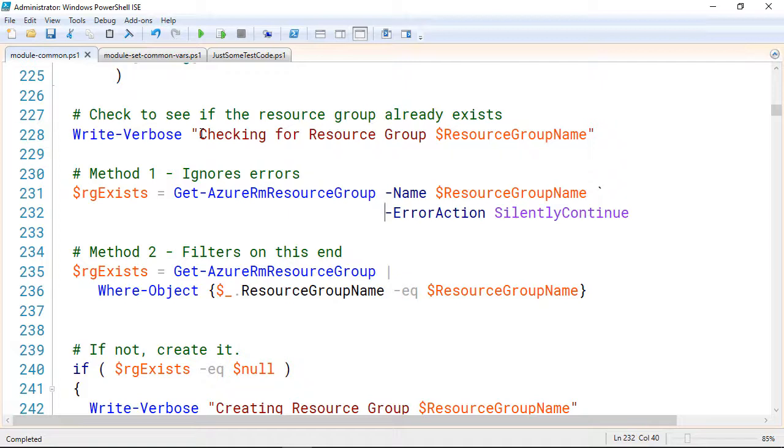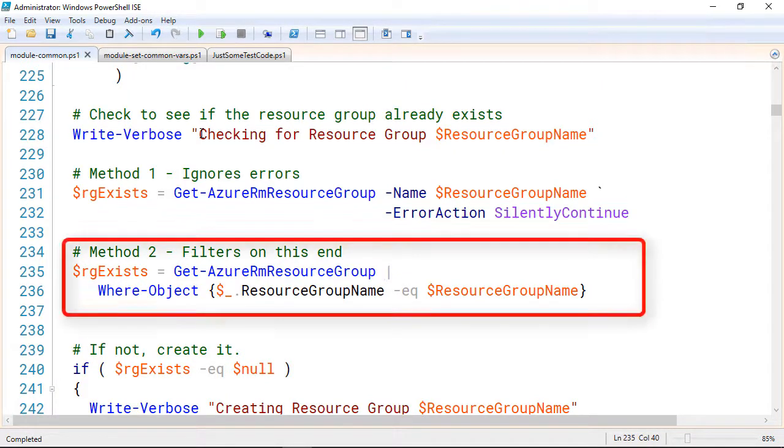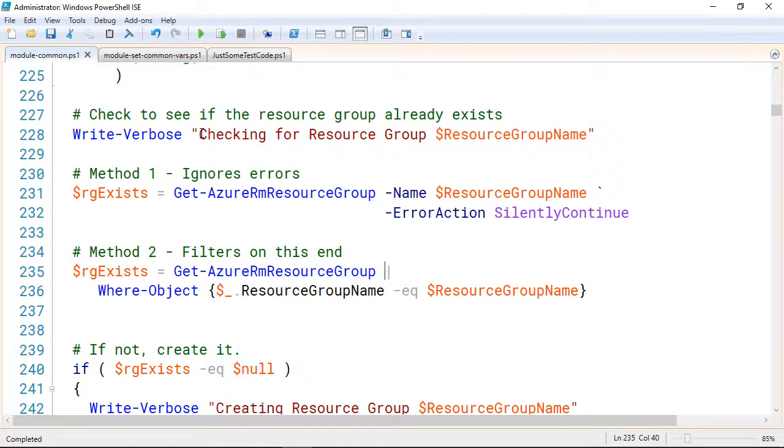The negative side is if there is an error other than doesn't exist, then it will mask that issue. So maybe you had a connectivity issue. Well, that's also going to generate an error, but this is going to ignore it. So if you're fairly certain that the only error you're going to get out of this is the resource group doesn't exist, ErrorAction SilentlyContinue is a pretty quick way to go. But what if you're concerned that you could have other errors? Maybe you are in an area that has bad connectivity issues or just a myriad of other issues that could occur. Well, for that, there's a second way we can handle this. In it, we're going to use the Get-AzureRMResourceGroup commandlet again, but this time we're not going to pass in any parameters. So what's going to happen is it's going to return a list of all of our resource groups. Now, if you only have a handful, not a big deal, but maybe you've got hundreds of resource groups out there. Well, this is going to be a pretty big amount of data coming back across the internet. But we're going to take that data and we're going to pipe it through this next line of code, Where-Object, and we're going to filter for just the particular resource group I'm looking for.